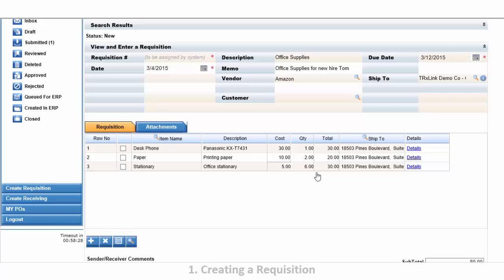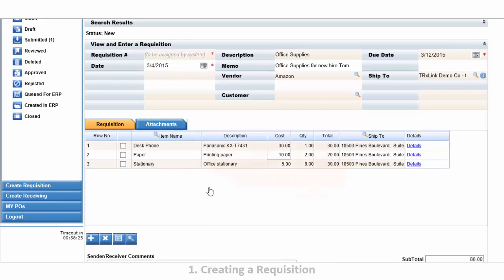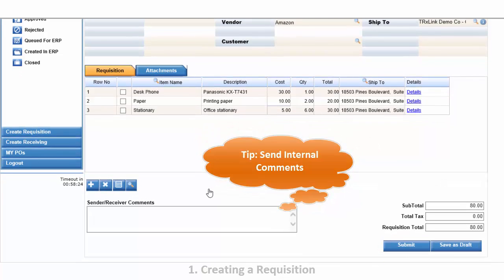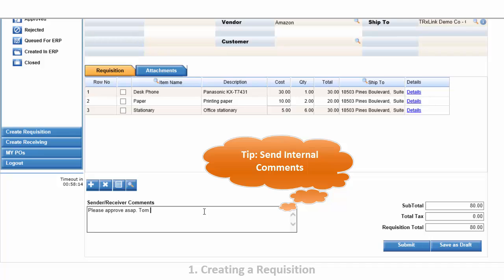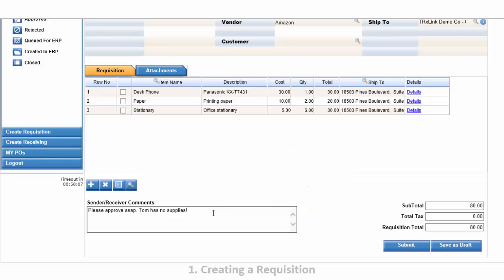If we need to, we can add attachments. We have now completed the requisition. Let's send a few comments to the approver. And now we can submit this requisition for approval.